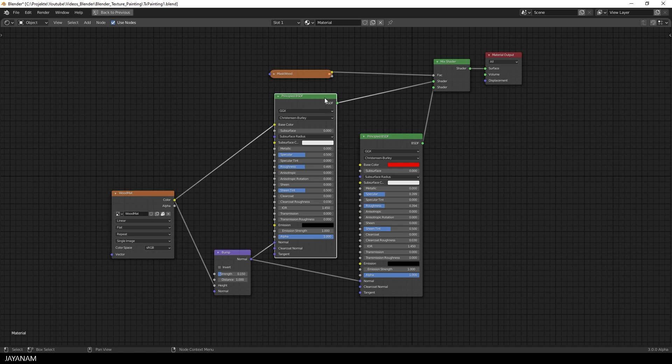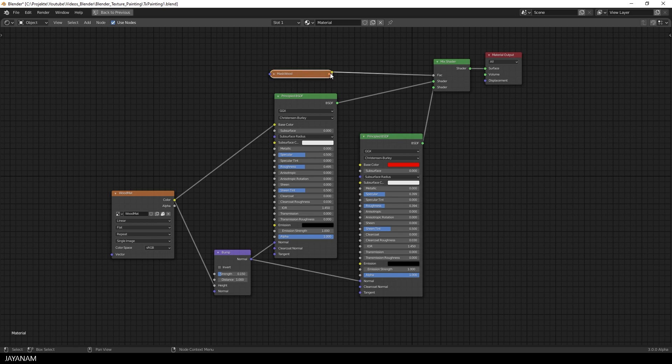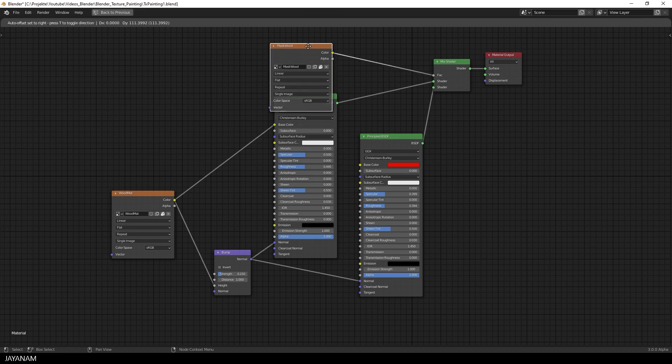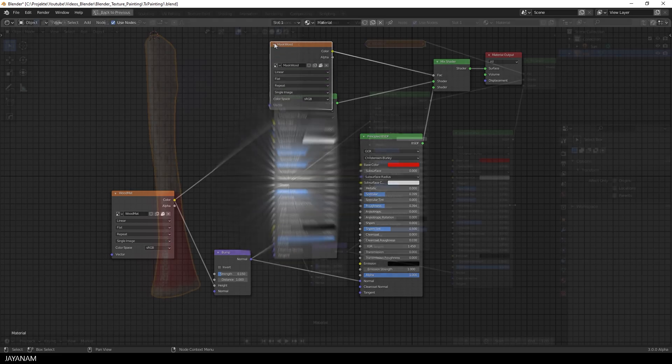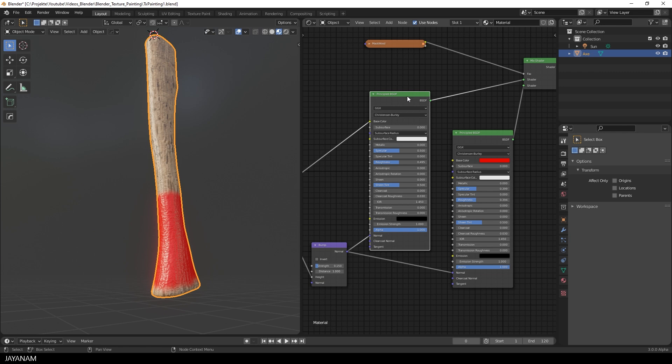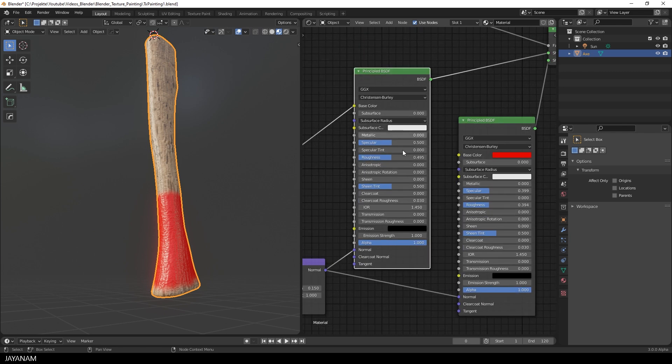And for the red paint overlay, we mixed in another principled shader using the mix shader node. And now you can see we can adjust the properties of these mixed principled shaders independently. So we can change the roughness,